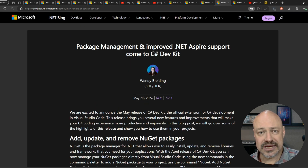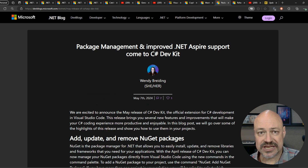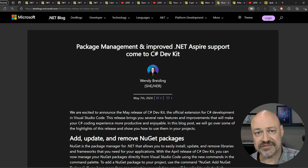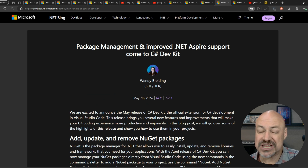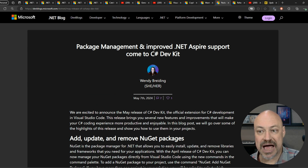Also in Tools News, we have a release of the C# Dev Kit for Visual Studio Code, including package management support and support for Aspire.